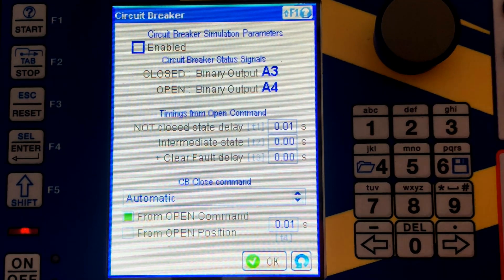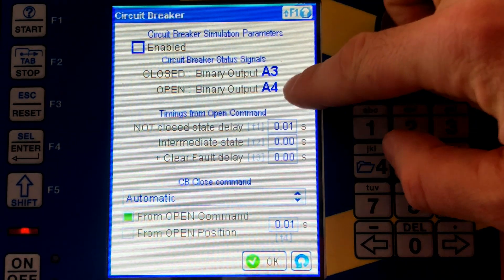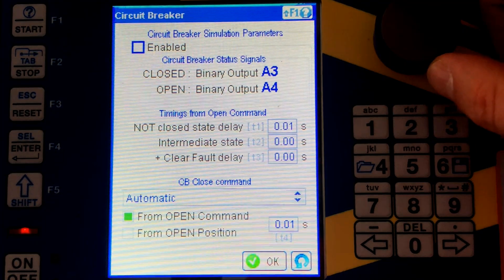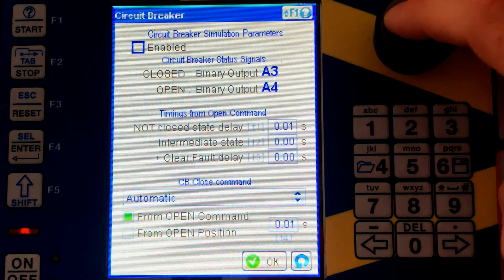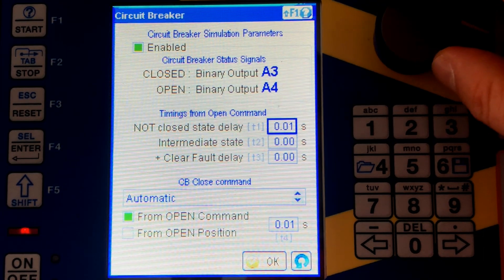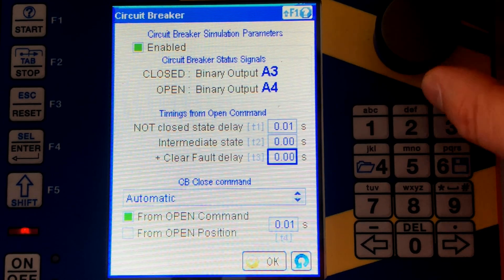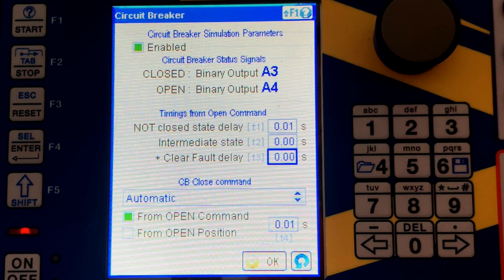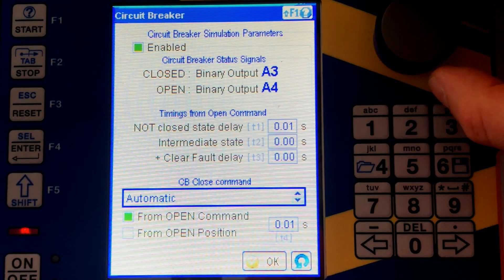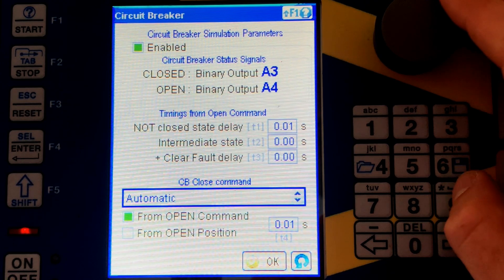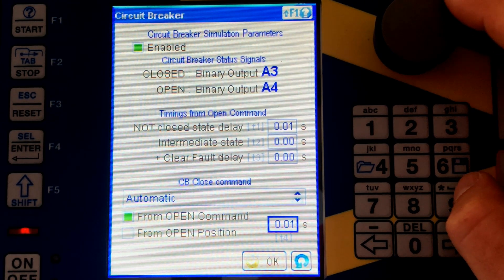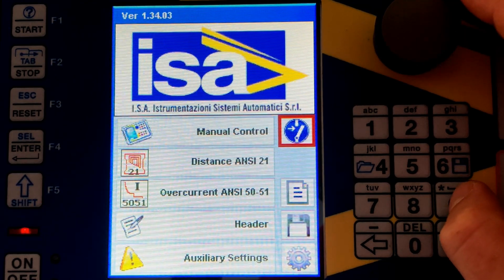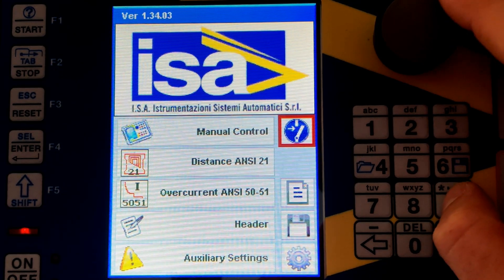Moving on, there is also the CB simulator option. Binary outputs A3 and A4 will be used to send the position of a circuit breaker. You need to enable it here, and then you can configure the states in more detail — such as intermediate states, not-close state, etc. You can also configure the close command, whether it comes from an open command or open position. These are the elements for simulating the circuit breaker.